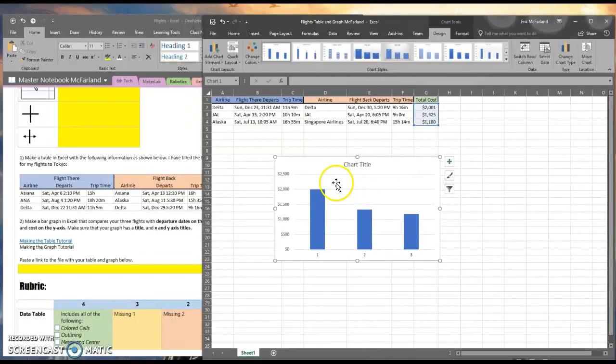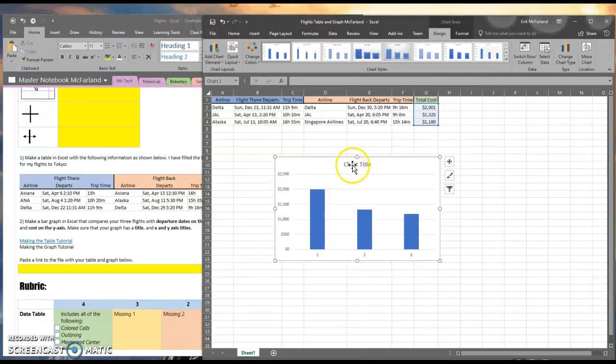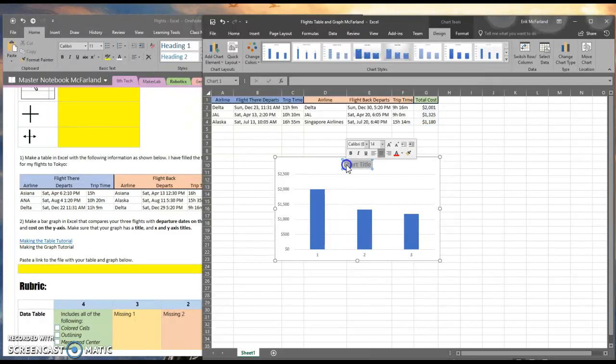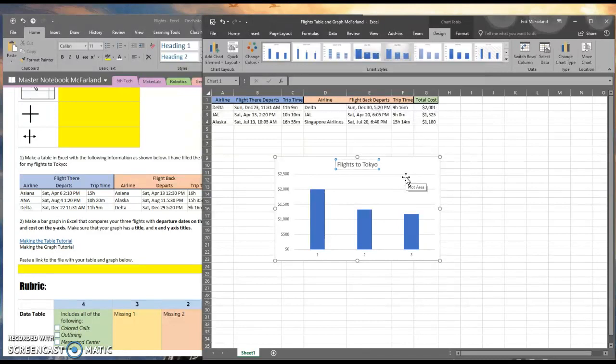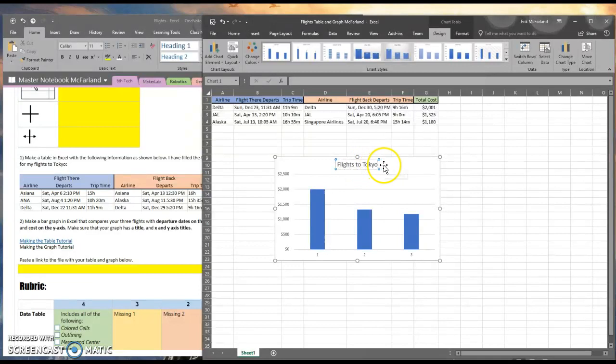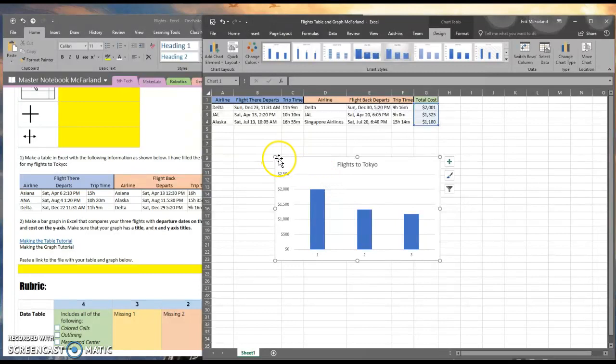Alright, it's already filled in a lot of the things we need here. What I want to do first is change the title. I'm going to make the title very simple. I'm going to call it Flights to Tokyo. I capitalized the first letter of the words in the title because I'm not an animal. Actually, I am technically, but carrying on.